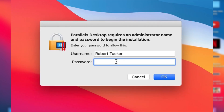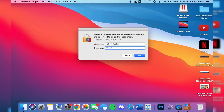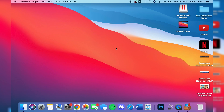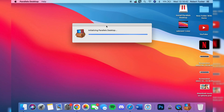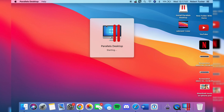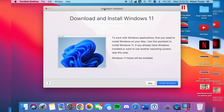After agreeing to the license, it will say 'Downloading.' Once downloading is finished, it may ask you to enter your password — this is because it's starting the install process. Sit back and wait; it will then say 'Initializing Parallels Desktop,' then show a 'Starting' screen, and the Parallels Installation Assistant will launch.